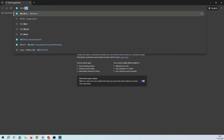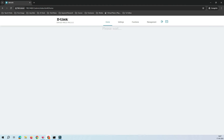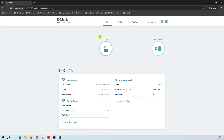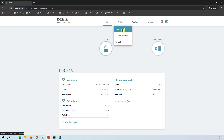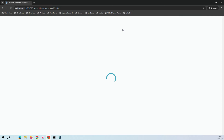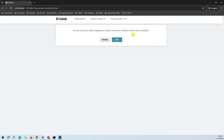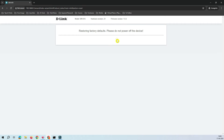Now let's bring up the DIR-615 router dashboard. This router is currently configured in router mode and I need to convert it to access point mode. To do that, go to Settings and click on Setup Wizard. The wizard will ask a few questions. It now says that in order to run configuration, the device should be factory reset to defaults — so go ahead and factory reset it.